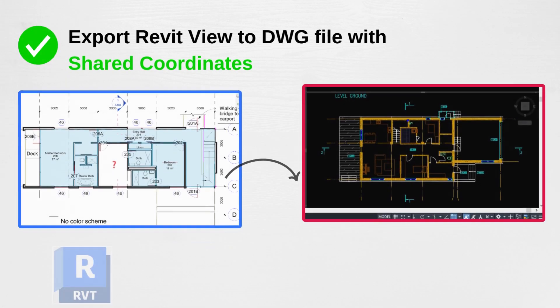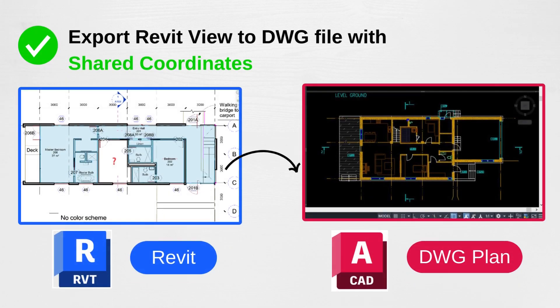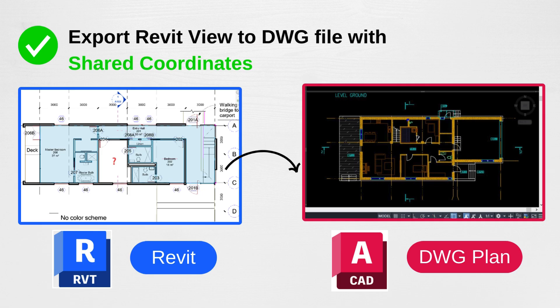In today's video, we're diving into an essential skill for Revit users: exporting a Revit view into a DWG file with shared coordinates. So let's dive in together.